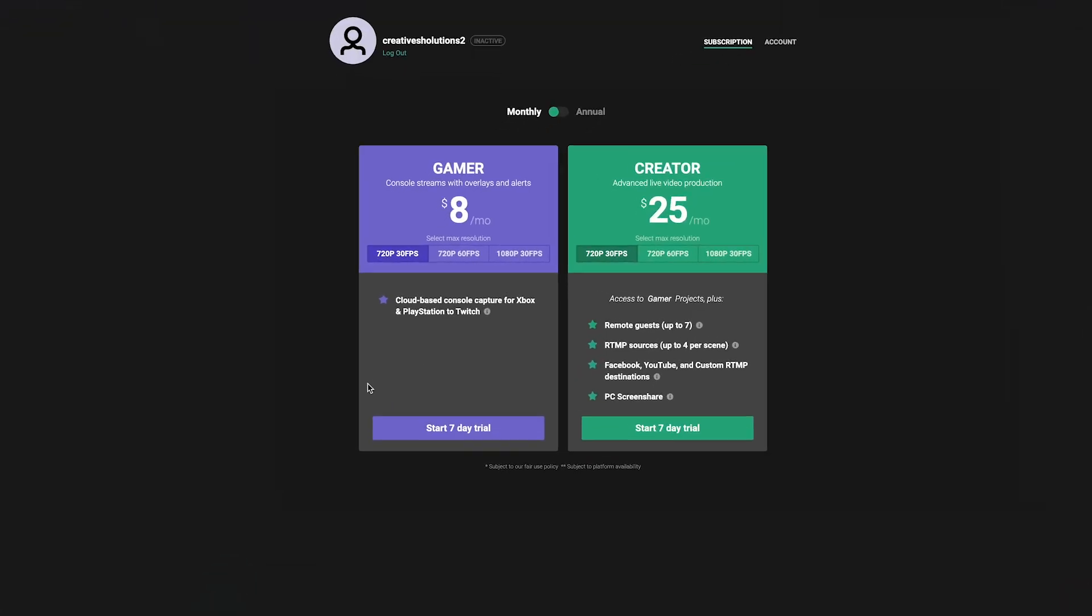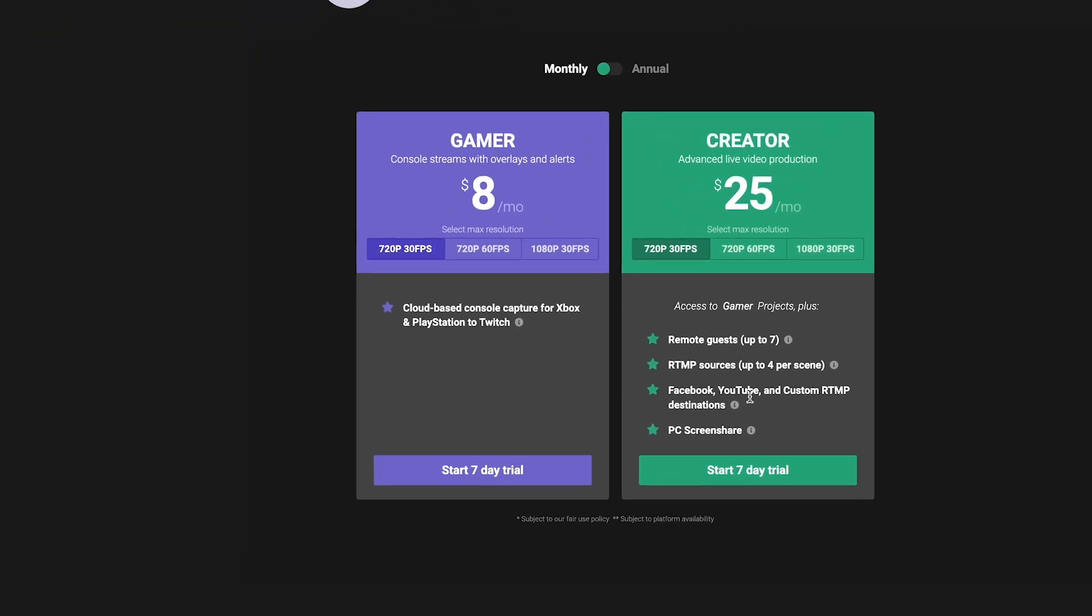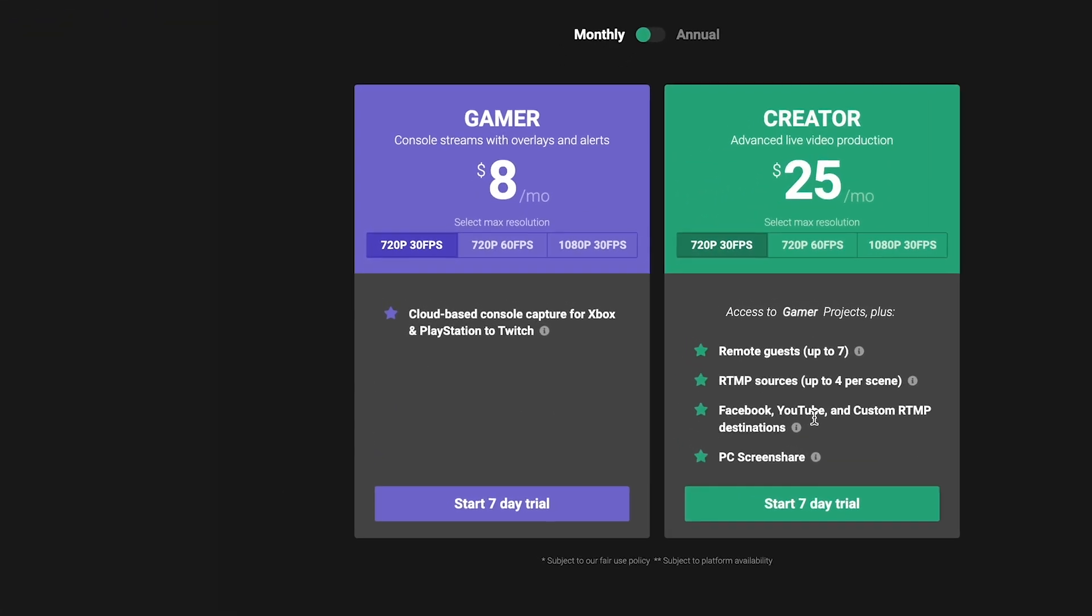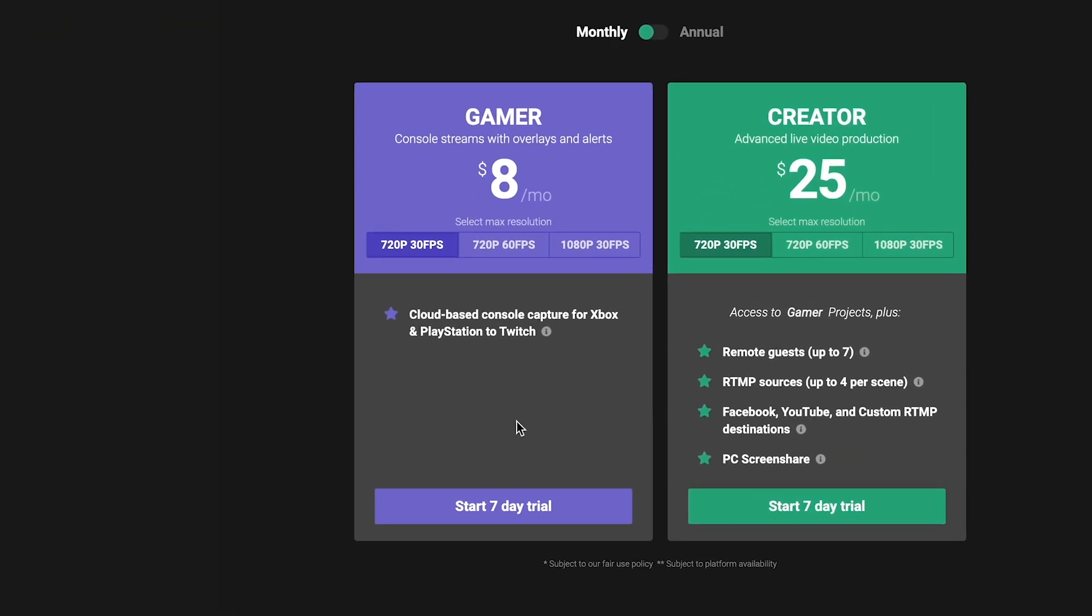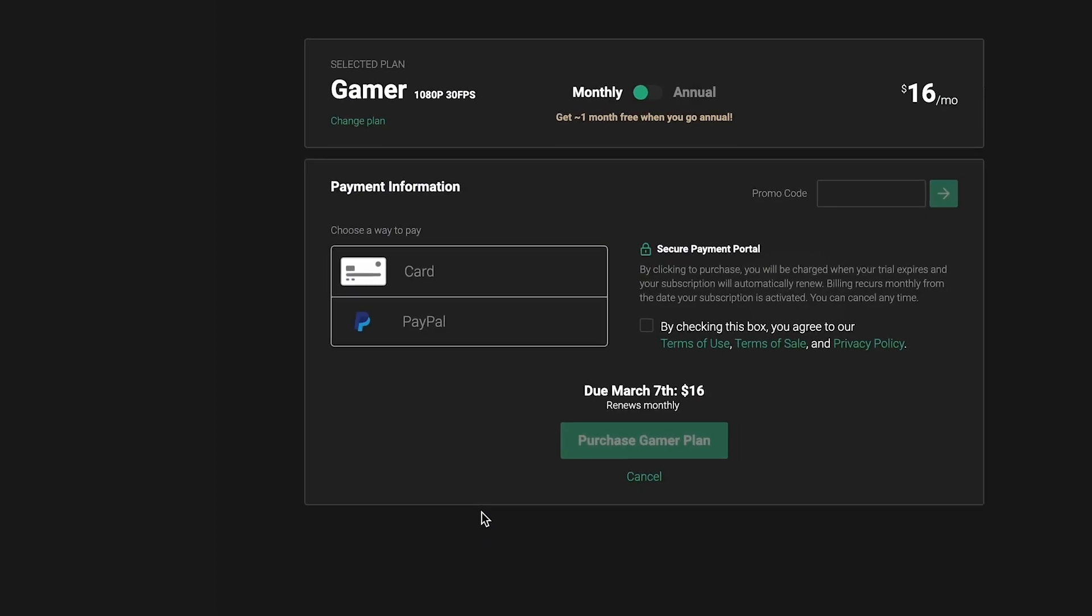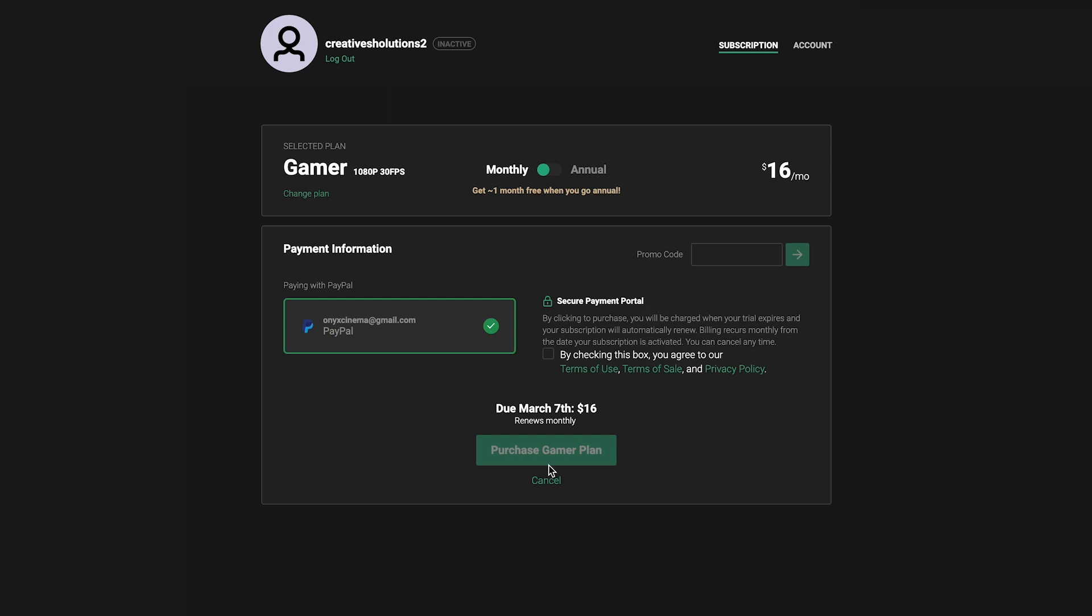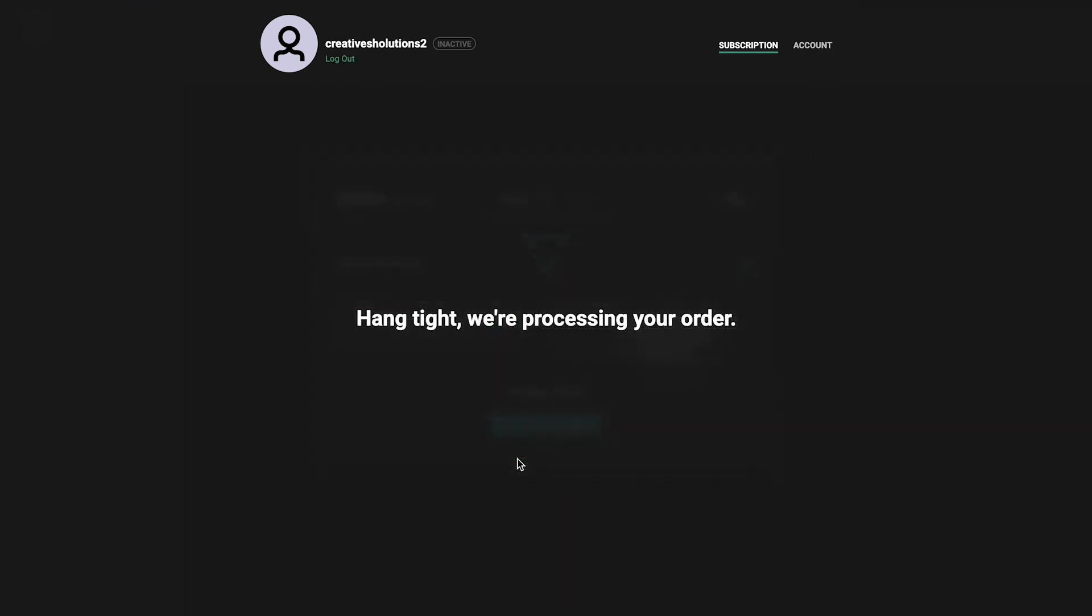For console streamers, choose your desired gamer plan to start a 7-day free trial. For Xbox streamers, we recommend either 720p 30 or 1080p 30 as 30 fps is currently the max frame rate that the Xbox can stream. Click Start 7-day trial. Once you've entered payment information, click the checkbox to agree to our terms and click Purchase Gamer Plan to begin your free trial.